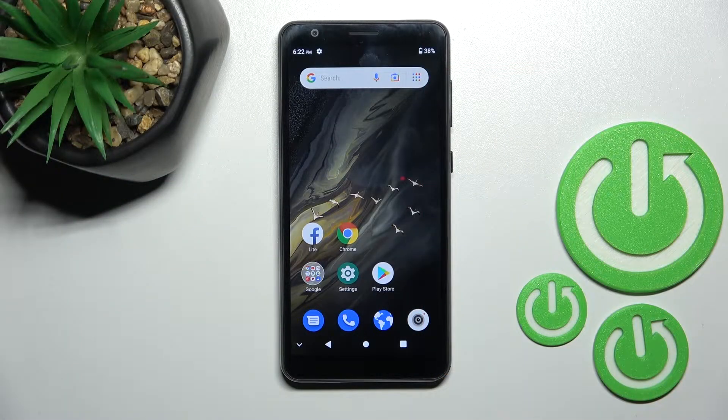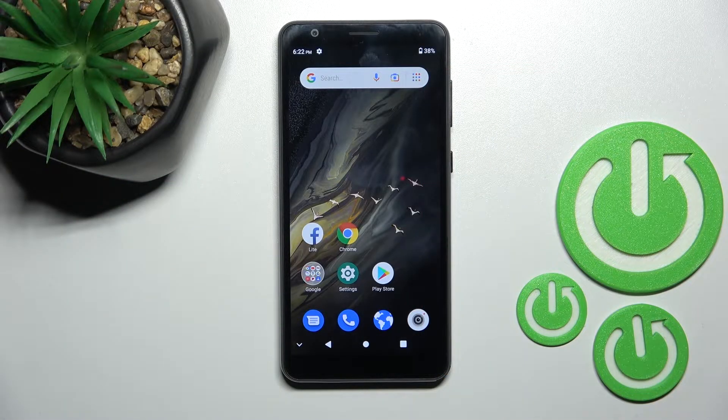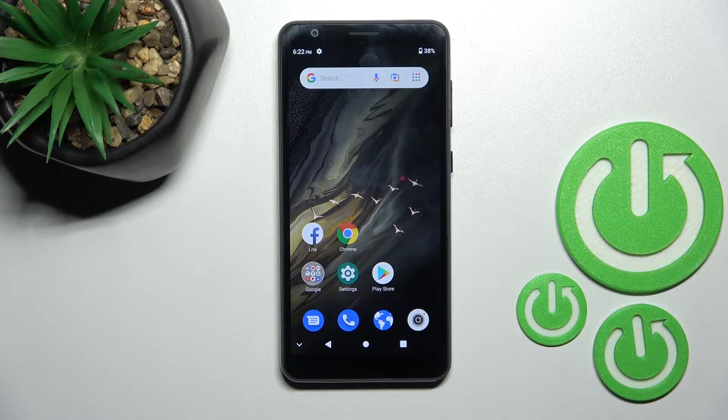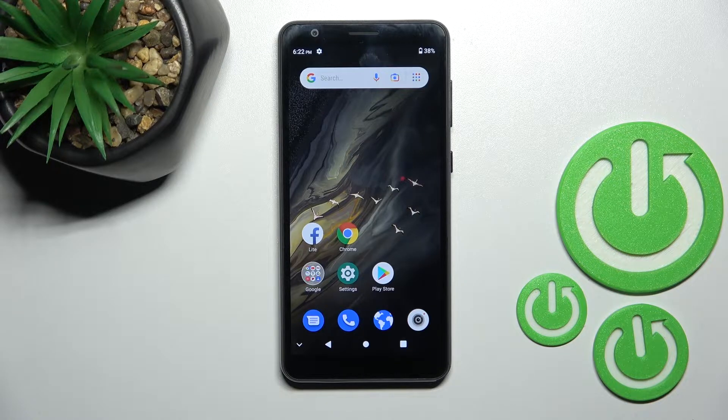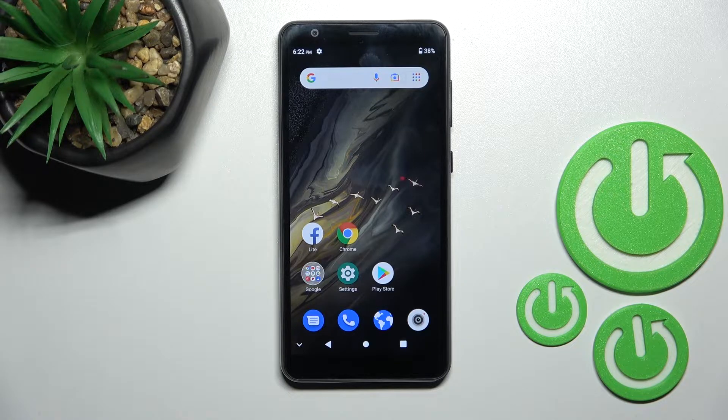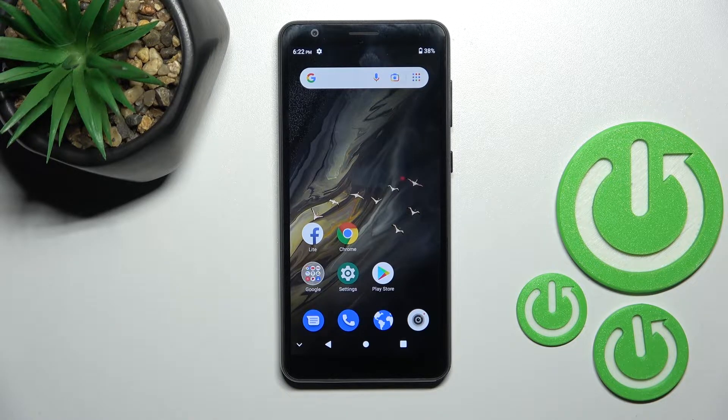Welcome to the in front of me ZTE Blade A31 and I'll show you how to connect to Wi-Fi on this device.